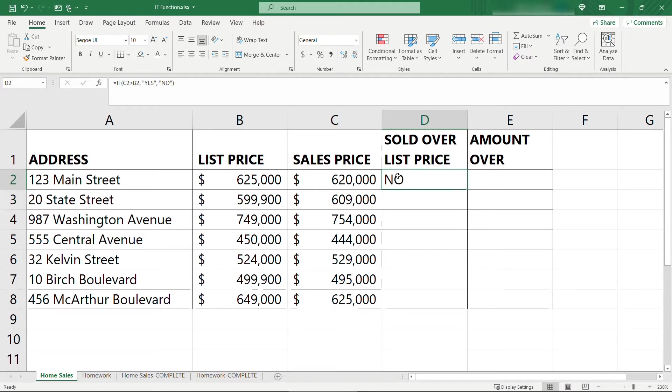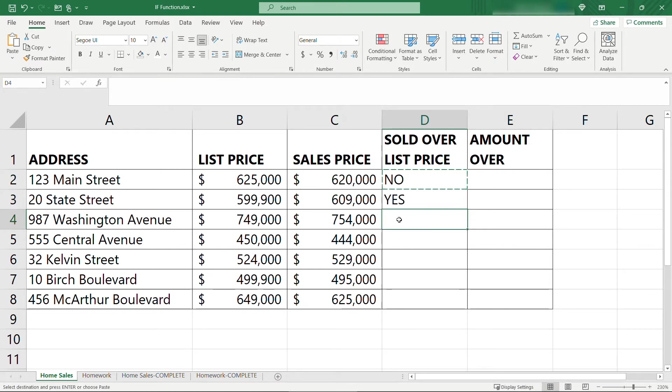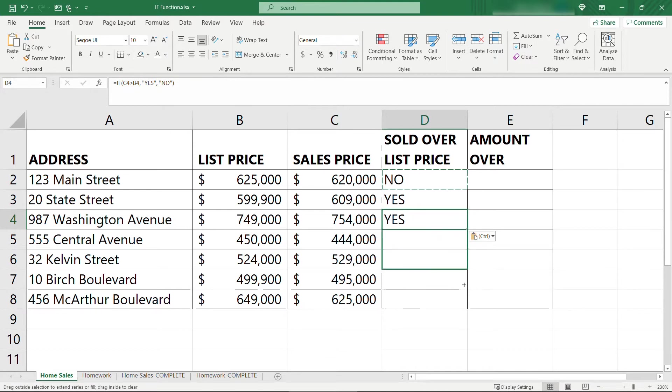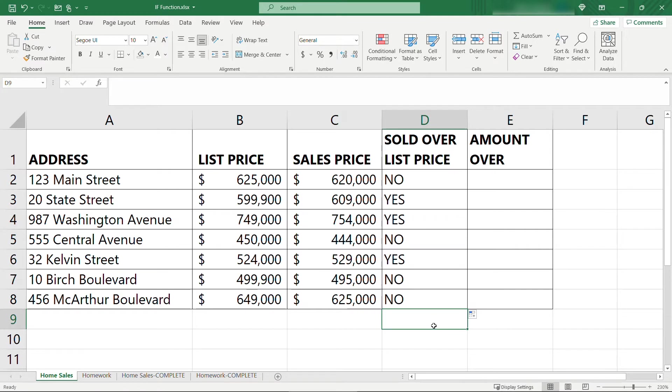Now you can just copy and paste this down. I'm doing a Control C, Control V, or you can also just drag down the little handle here on the bottom right to copy that formula down the rest of the column. So it's really easy now to see which ones sold over list price.